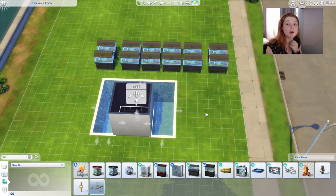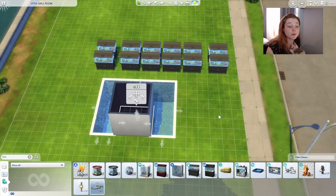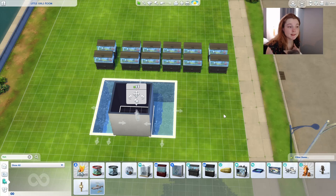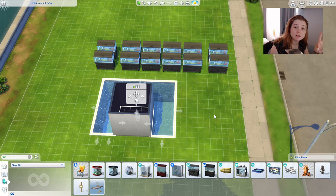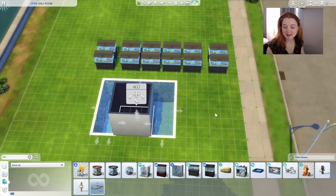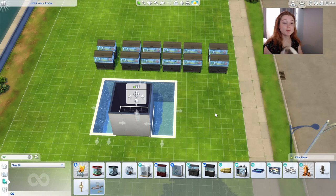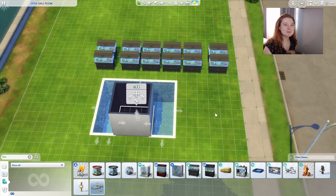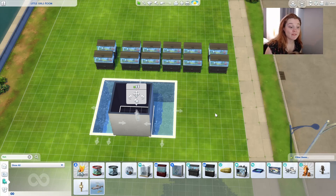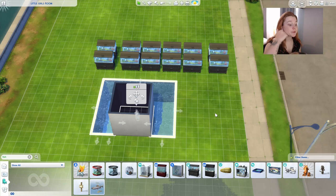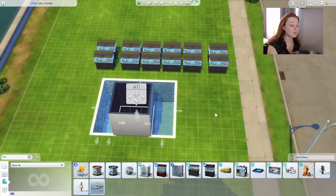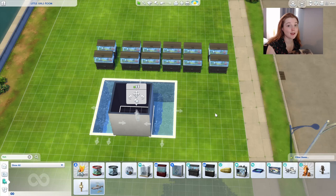So I'm going to show you doing this with the cats and dogs fish tanks. I feel like people are more likely to have that pack. But you can also get fish tanks from Spa Day and Dino.